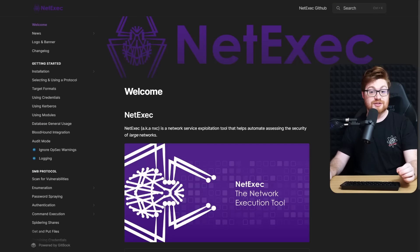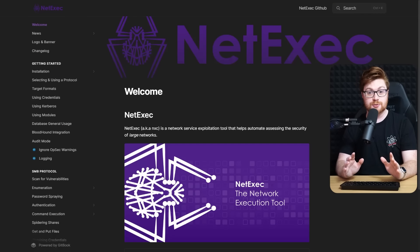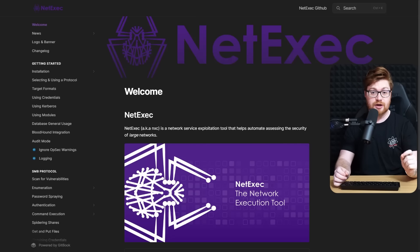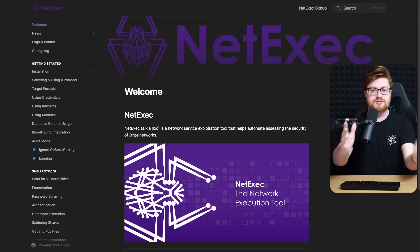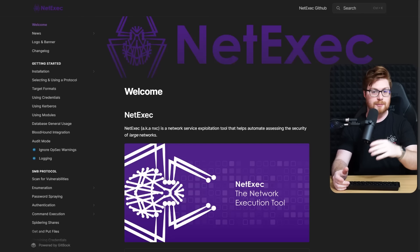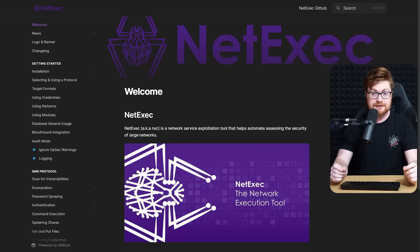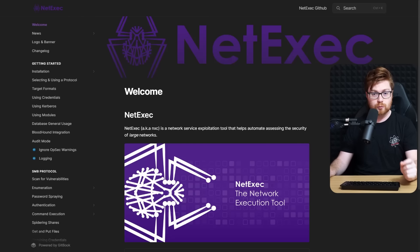NetExec is a tool for assisting in network service exploitation. It has tons of different modules for exploiting different kinds of network protocols, like RPC (Remote Procedure Call), SMB (Server Message Block), and tons of others like LDAP, WMI, SSH, and even FTP. You can find it online on GitHub and the documentation at netexec.wiki.